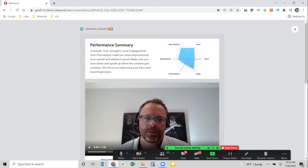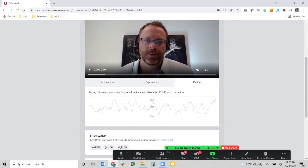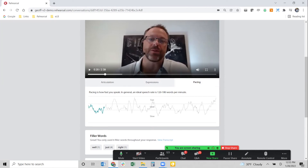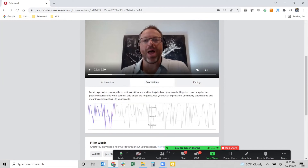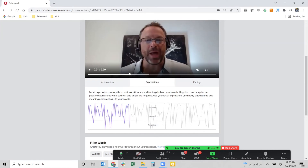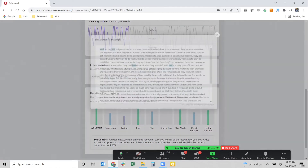The report gives a high-level performance summary — whether they're good or need to work on some things — and breaks down nine key conversational and sentiment analysis points, giving them a map of where they're strong and weak. For example, I can see my eye contact, tone, and logic are all really great, but I may need to improve on pace or articulation. Scrolling down, I can see my articulation and facial expressions moving from positive to negative, and my pacing moving from fast to slow across the entire video.